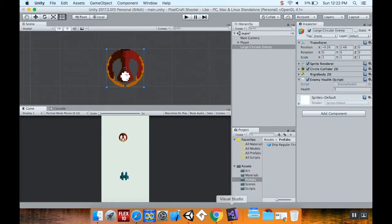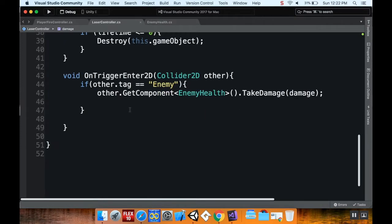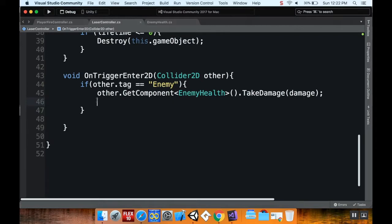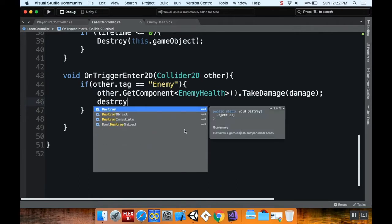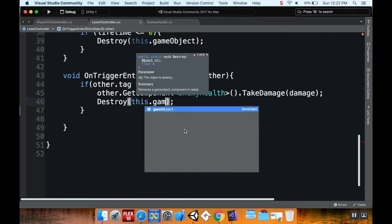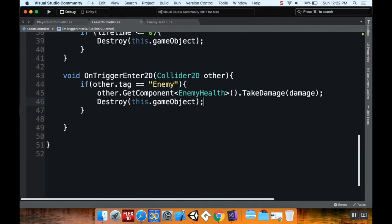First, when the laser hits the ship, let's make it destroy itself. So this is the laser controller script in the on trigger enter. We're going to tell the other ship to take damage equal to however much damage this has. And then we're going to destroy this.gameObject. You really only have to do gameObject, you don't have to do this.gameObject. I just like doing this because it makes it seem a little more clear if anybody else had to read the code.